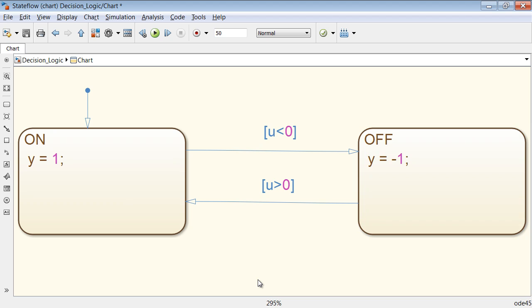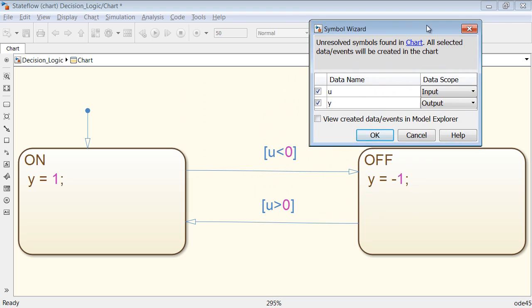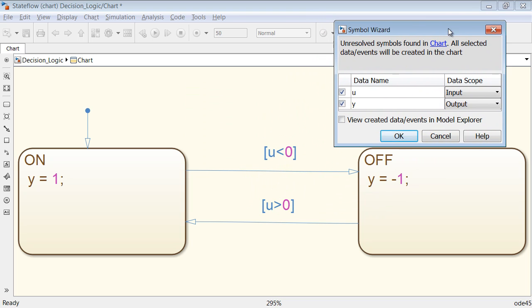Run the state machine. The symbol wizard identifies variables used in the diagram and suggests their scope based on usage. In our example, since U is only being read from, it is suggested as an input.